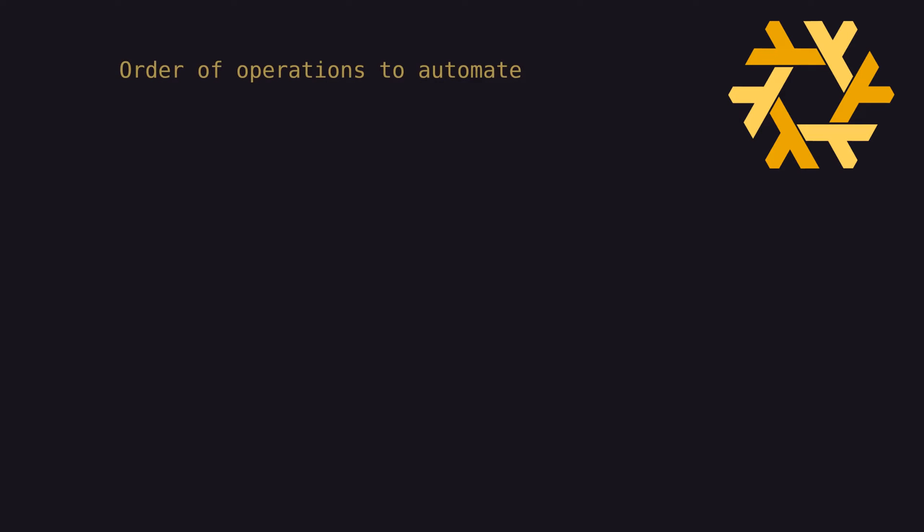So how does all this work? In the rest of this video, we'll walk into the high-level order of operations that the script needs to execute, and in subsequent videos, we'll cover all the tools that are used to accomplish this, as well as all the modifications that are required to the Nix config.